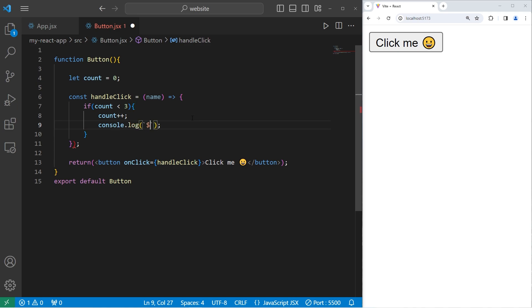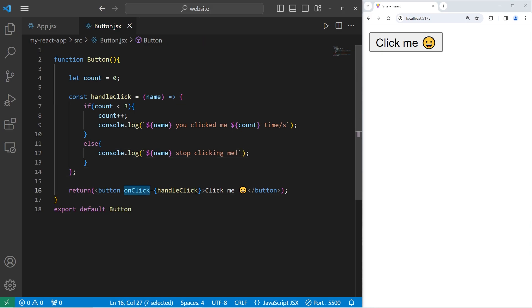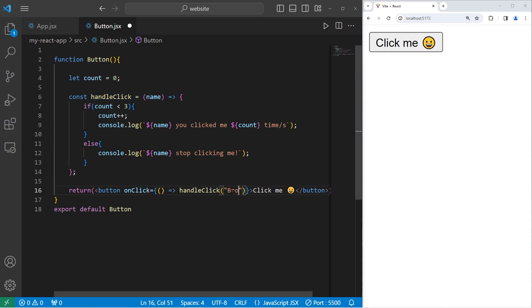I'll use a template string. Let's add our name parameter: 'You clicked me' — add a placeholder — 'count time or times'. Else, if the user clicked more than three times, let's console.log a different message: name, 'stop clicking me'. With the onClick event handler, we have a parameter, so we have to wrap this callback within an arrow function for simplicity. We'll pass in a first name — pass in your own first name.